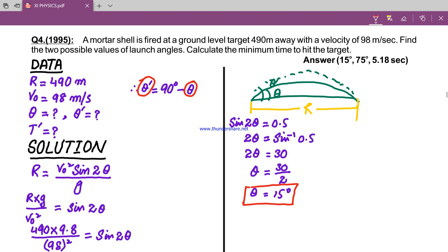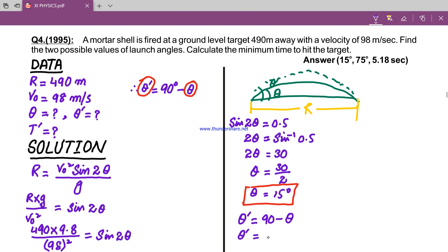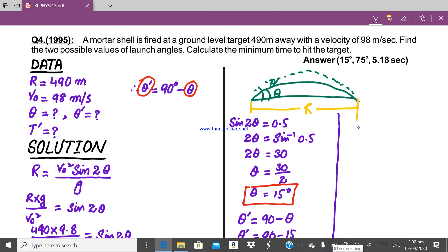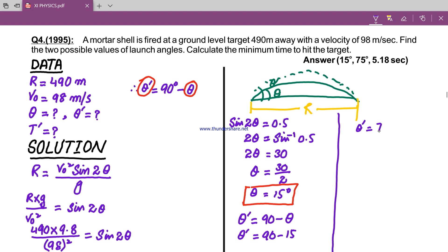Now we calculate the high trajectory angle. Theta dash equals 90 degrees minus theta, so theta dash equals 90 minus 15, which gives theta dash equals 75 degrees. So the two possible launch angles are 15 degrees and 75 degrees.